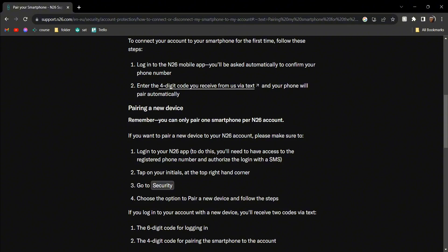pair a new device, and then it will ask you to follow the steps where you'll get either a six-digit code for logging in and then a four-digit code for pairing. And there you go, this is how you can